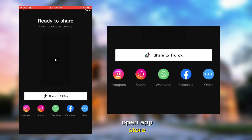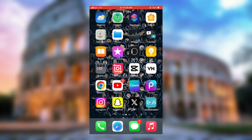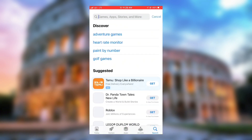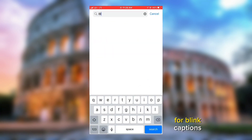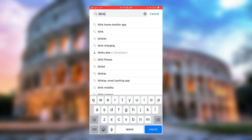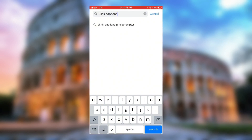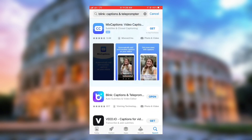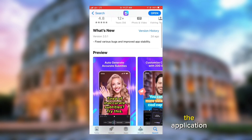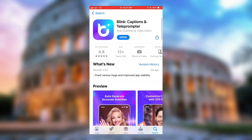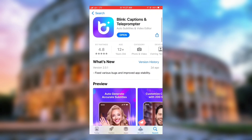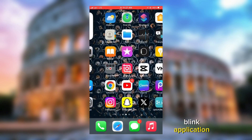Open the app store — either Google Play Store or the iOS App Store — and search for Blink Captions and Teleprompter. Then install the application. Now let's open the Blink application.